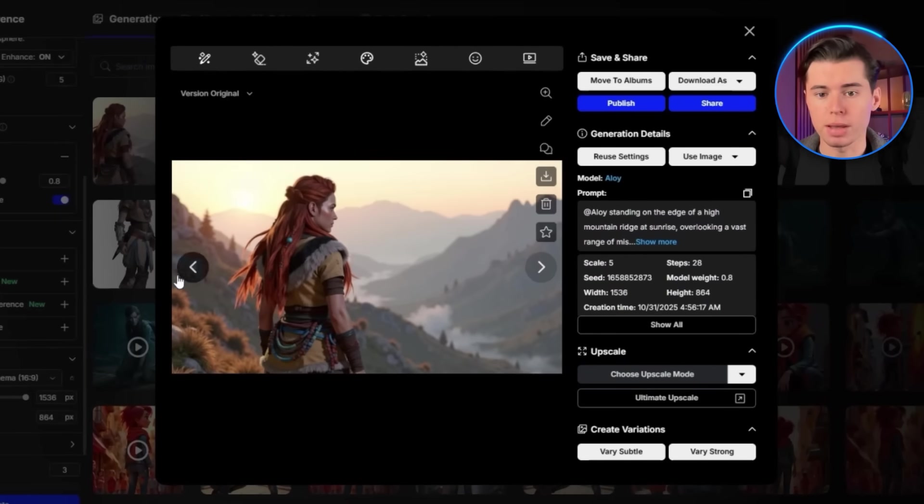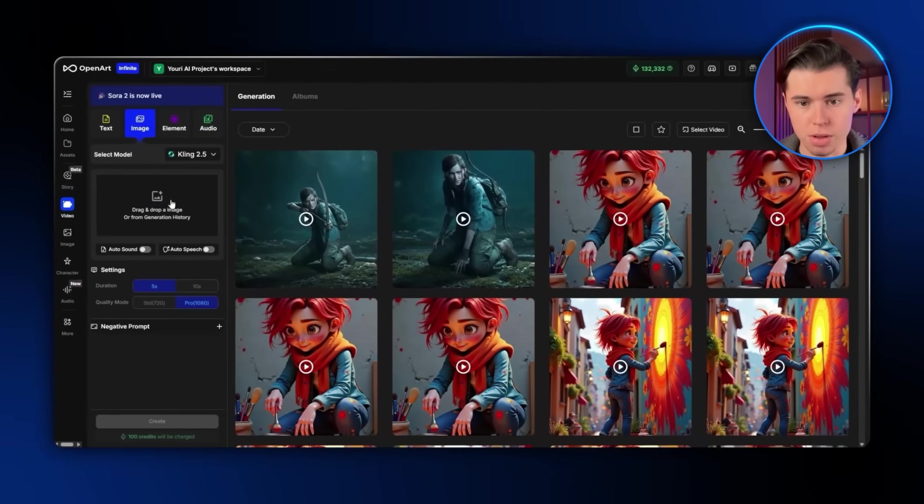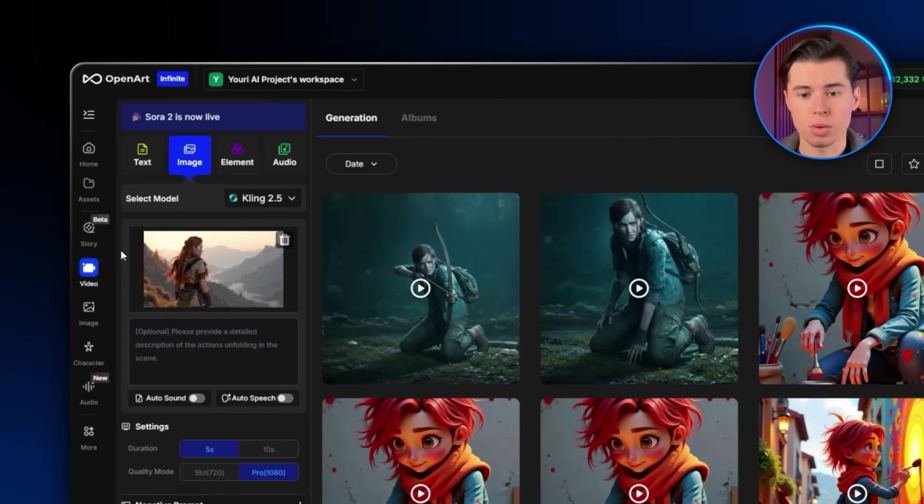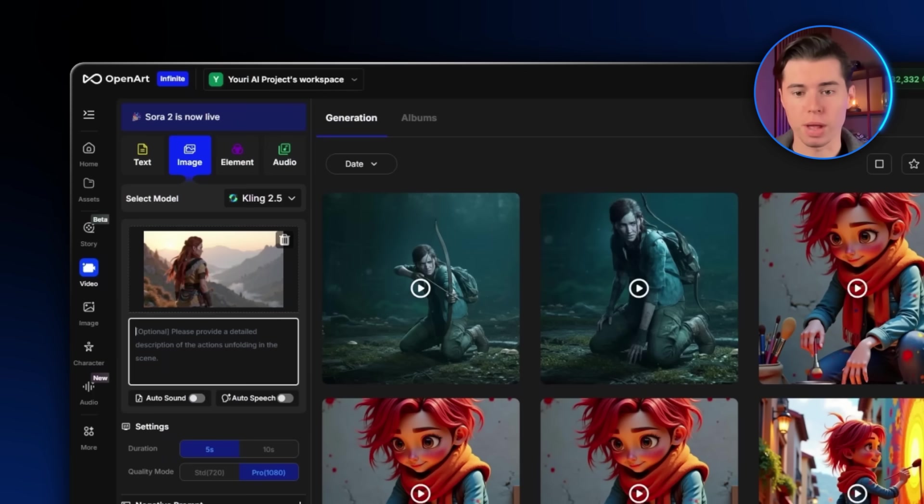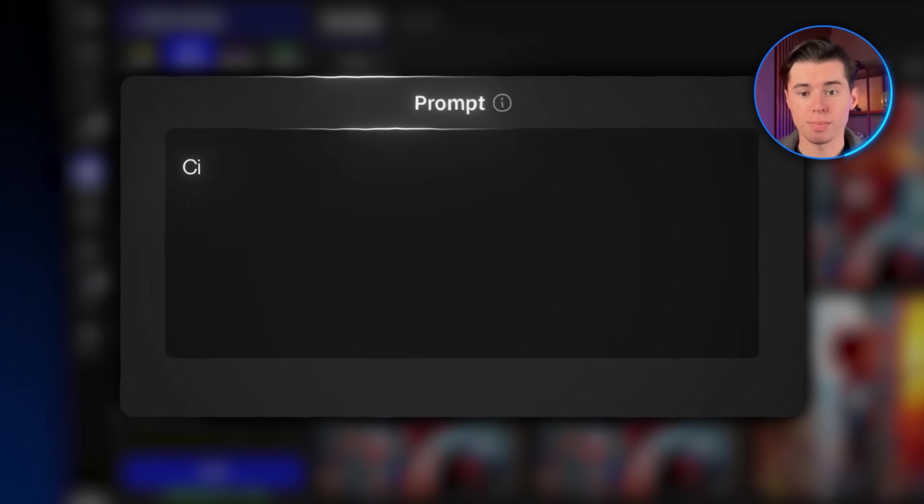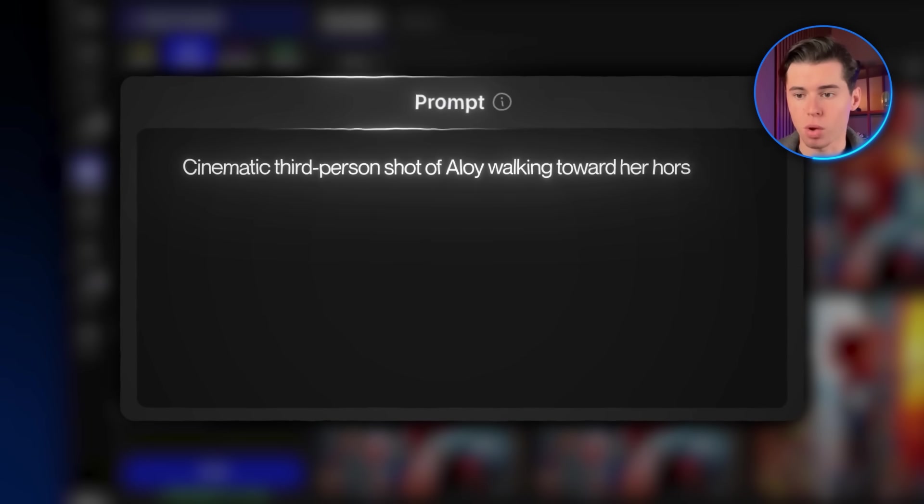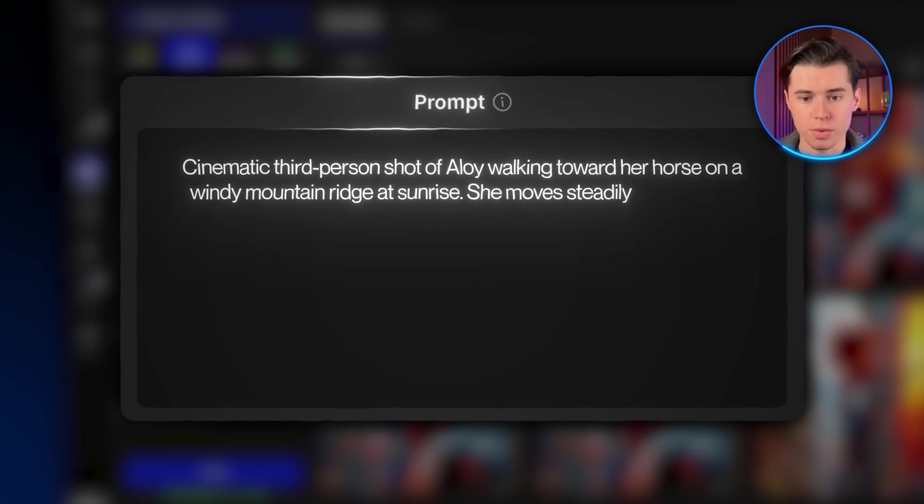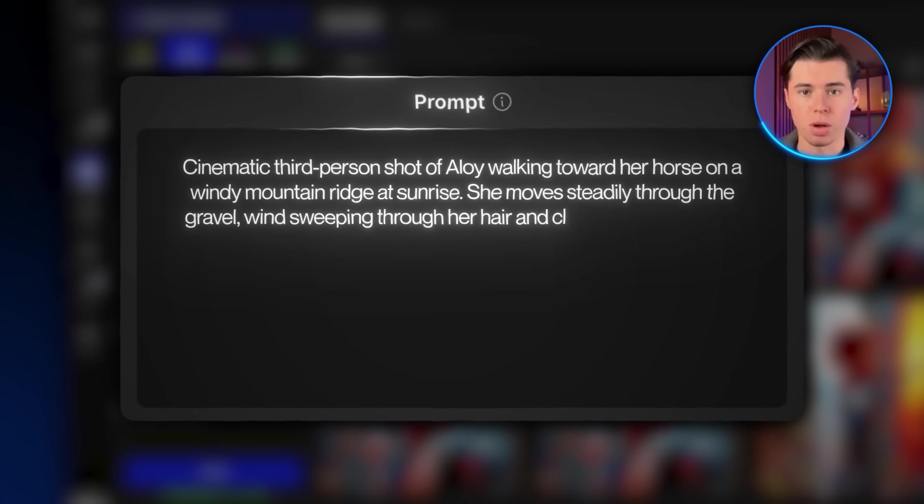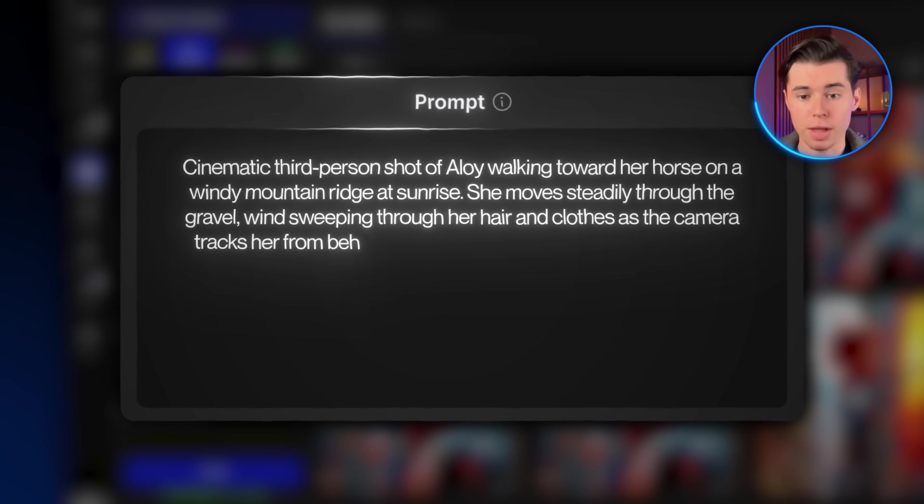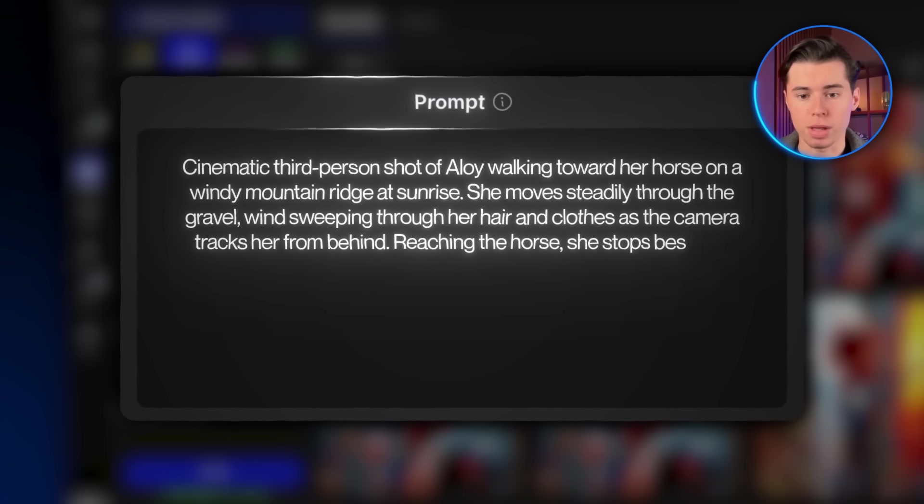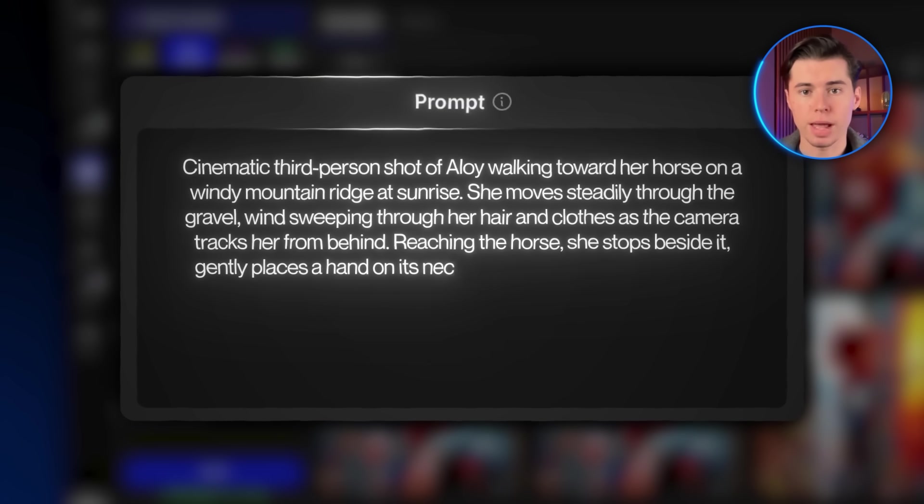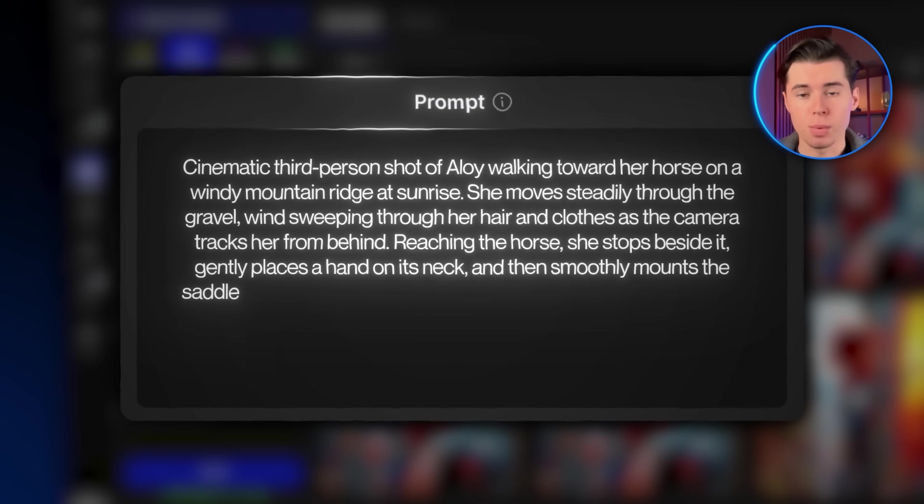In this video I'm making a short clip of our character getting on a horse. I'm going to keep all of the settings exactly the same as in our first generation, then use this prompt. Cinematic third-person shot of Aloy walking toward her horse on a windy mountain ridge at sunrise. She moves steadily through the gravel, wind sweeping through her hair and clothes as the camera tracks her from behind. Reaching the horse, she stops beside it, gently places a hand on its neck, and then smoothly mounts the saddle.